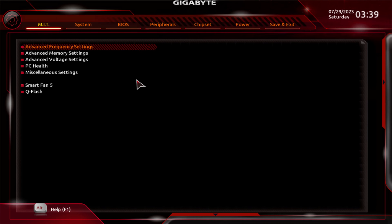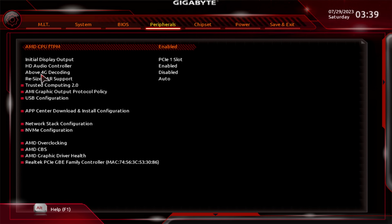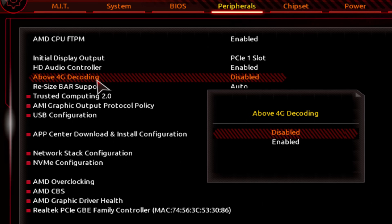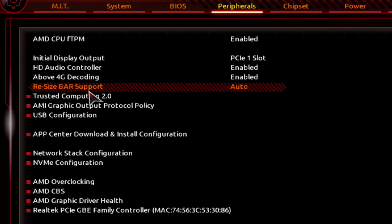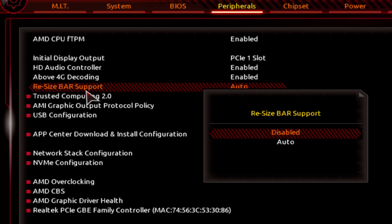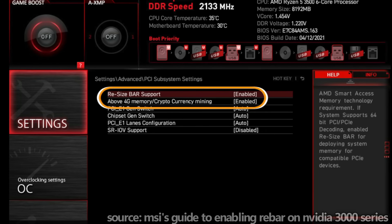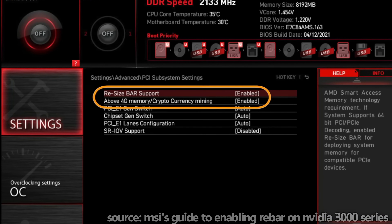On this specific system I'm showcasing, the resizable bar option can be found under the Peripherals tab, where I need to navigate down to the Above 4G Decoding option. On many newer Gigabyte motherboards and some other manufacturers, you'll actually need to enable Above 4G Decoding first, and the resizable bar option will automatically appear once that's enabled. Double click or press Enter to change this from Disabled to Enabled, then navigate down to the Resize Bar Support setting and set it to On or Auto. Go to the top right to Save and Exit, select Save and Exit Setup, and the system will automatically restart back to the desktop.